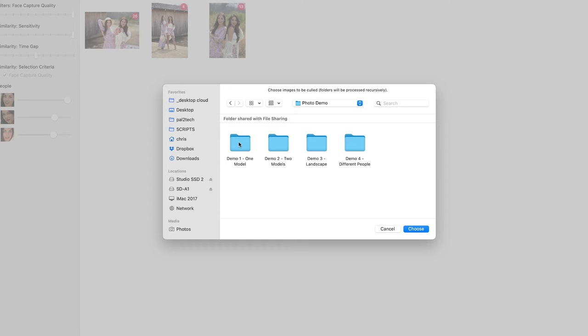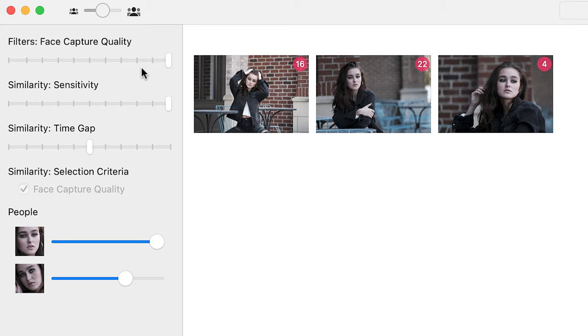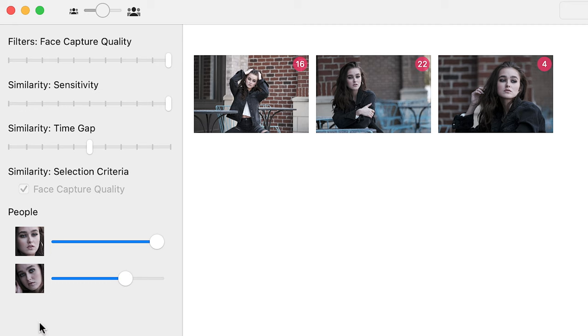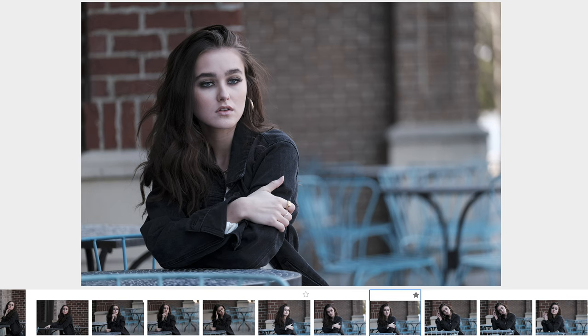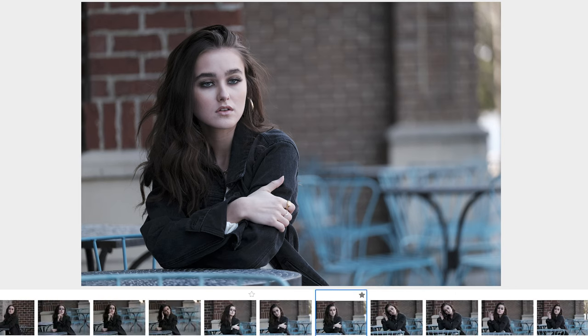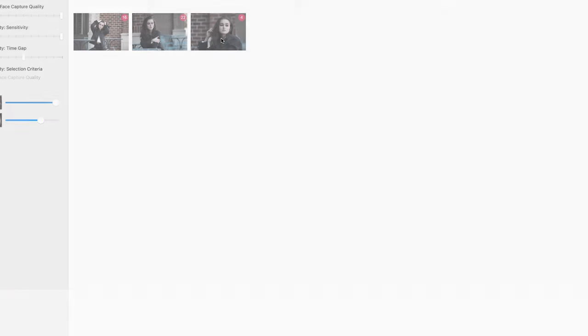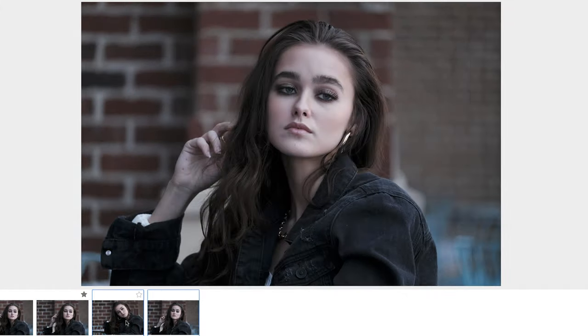Let's take a look at another group here. The facial recognition needs help because there is only one model in this photo shoot and it considers her two different people. The similarity sensitivity slider is actually helpful because suppose I wanted to quickly group together those photos taken where the model is sitting at the table outside. If I double click on this, it's pretty good — it nailed all of the ones where she was at the table. And if I go to this one, it's the close-up shots.